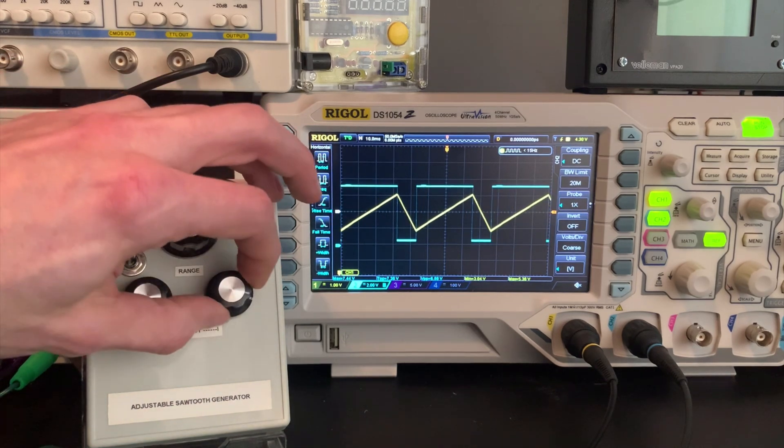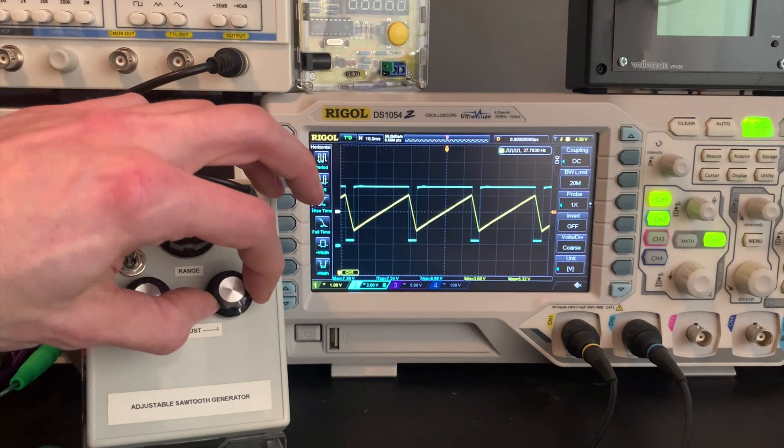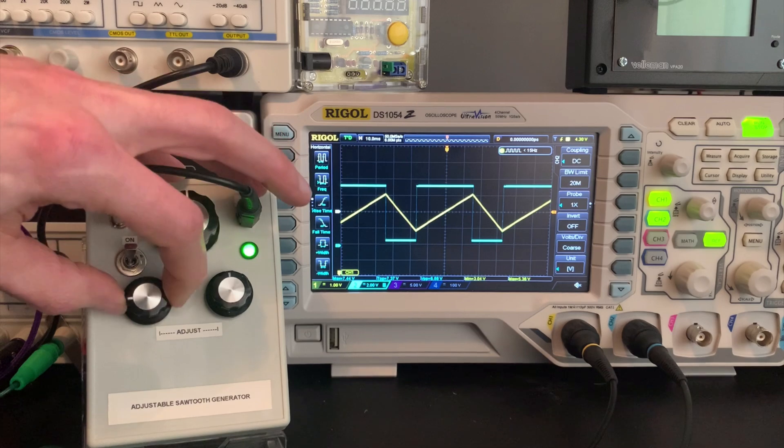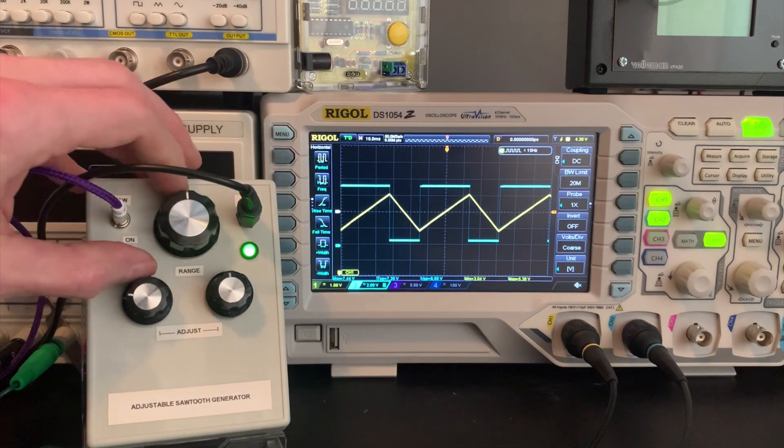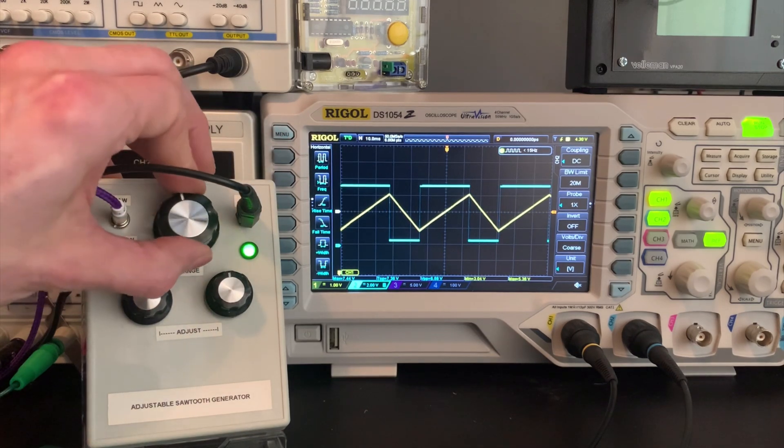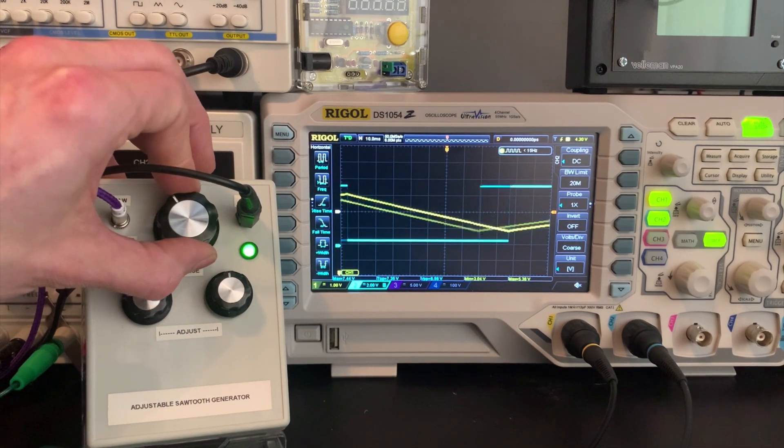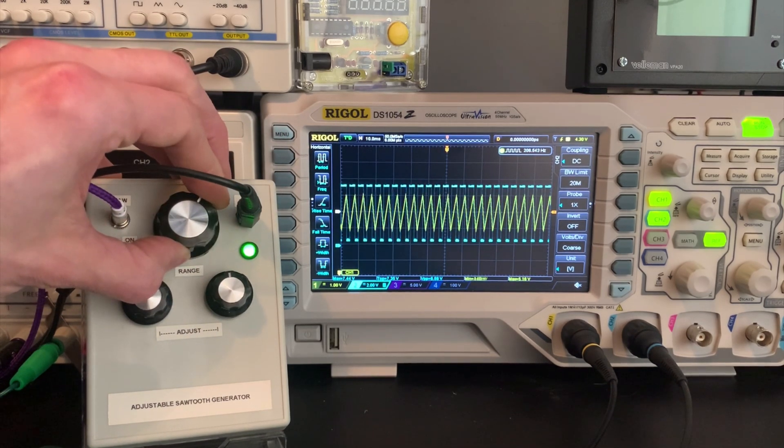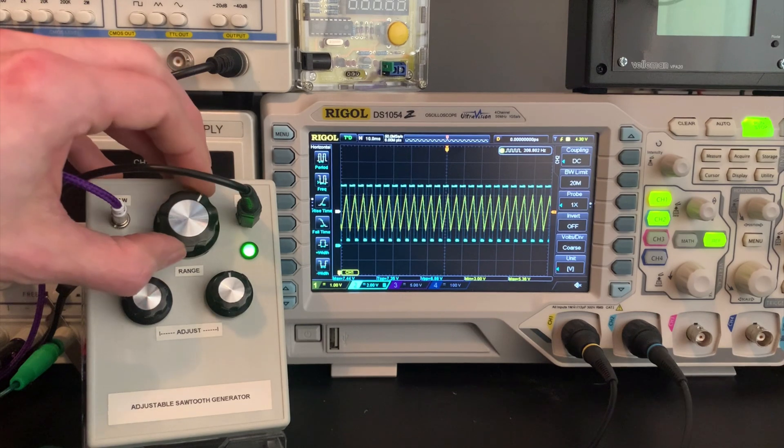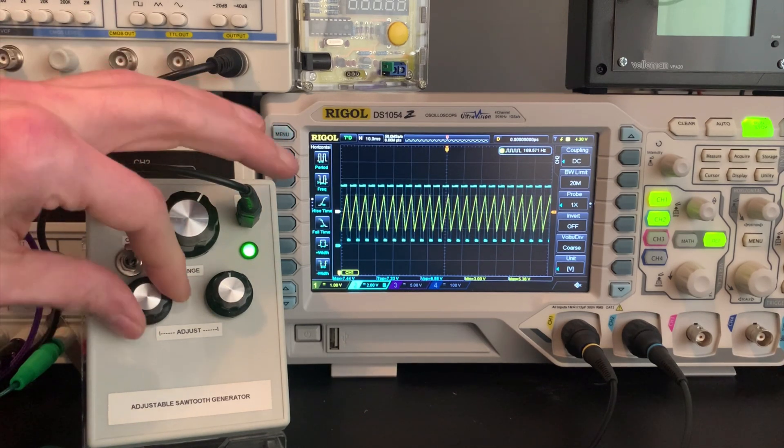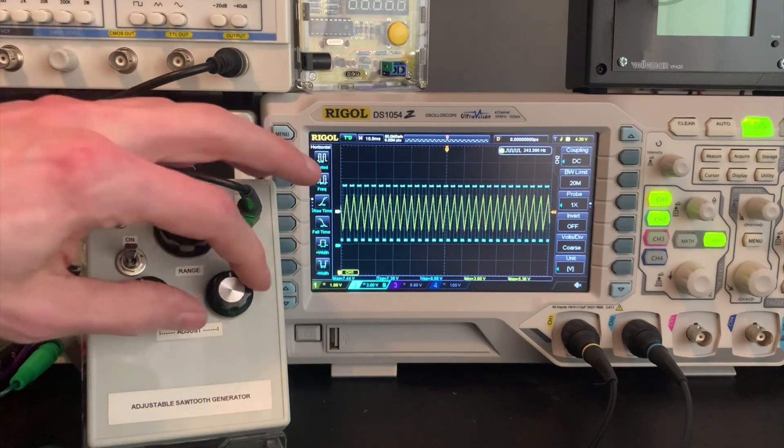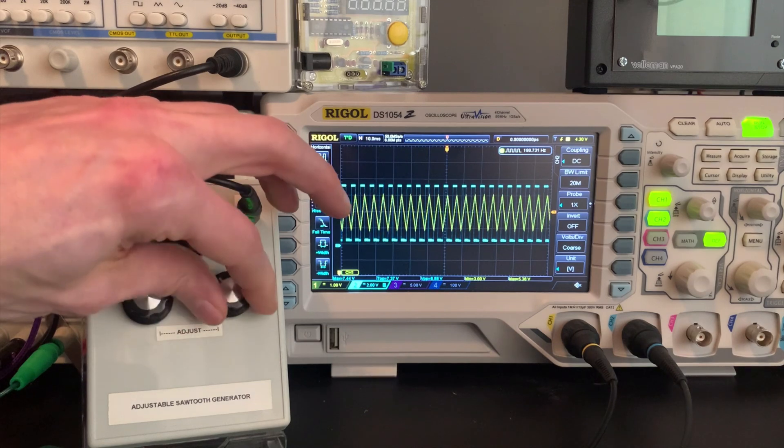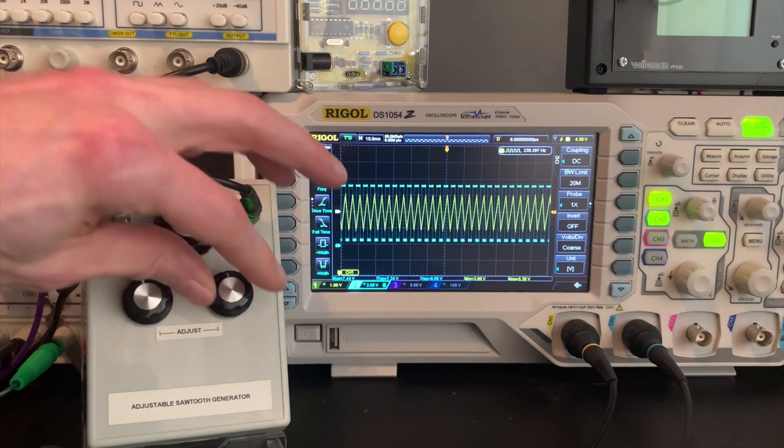So we can go all the way from this type of waveform right through to triangle and then this type of waveform and then we've got different frequency ranges from low frequencies to higher frequencies to higher frequencies on this range control here, all of which are adjustable with these controls.